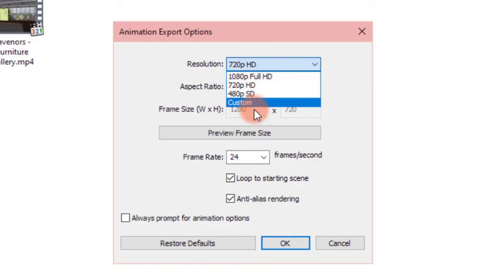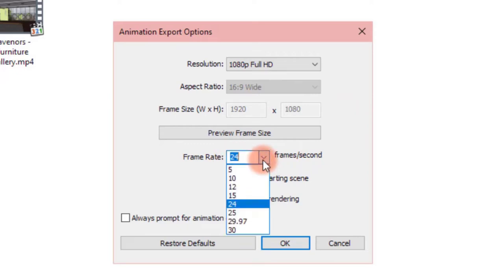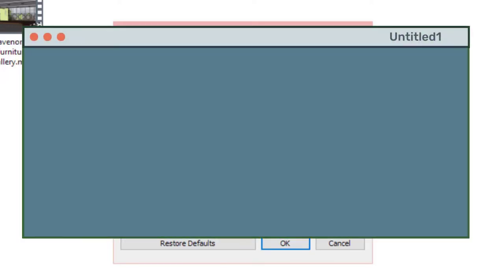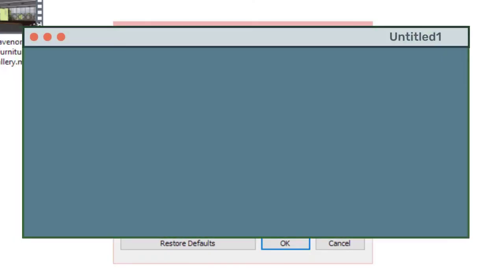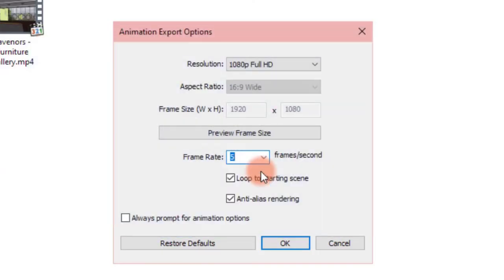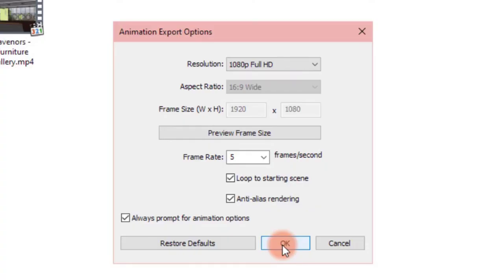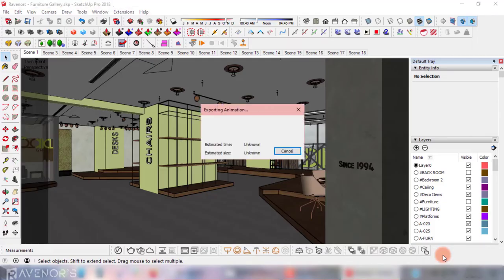Next to the export button you'll see an options button. This is where you can choose the resolution of your animation video and the frame rate. Keep in mind that the higher the frame rate, the smoother the video, and the lower the frame rate, the choppier the video will appear. I'll save at the lowest frame rate, which is 5 frames per second, just to give you a clear idea of what I mean.